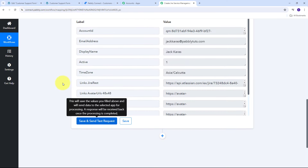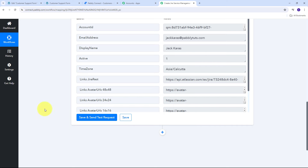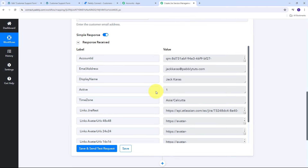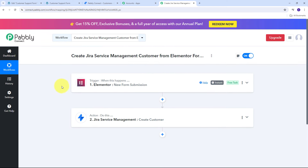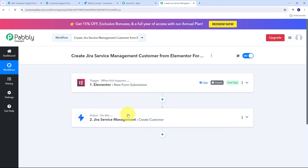Back in Pabbly Connect, now that I've created a new customer, I can also add customer request details by adding one more action step. By adding that action step, you can create a customer and add the customer request in Jira Service Management too. To summarize: the trigger application was Elementor with trigger event 'New Form Submission,' and the action application was Jira Service Management with action event 'Create Customer.' You can also create this workflow by following all the steps I did — I'll put the workflow link in the description. Thank you for watching.